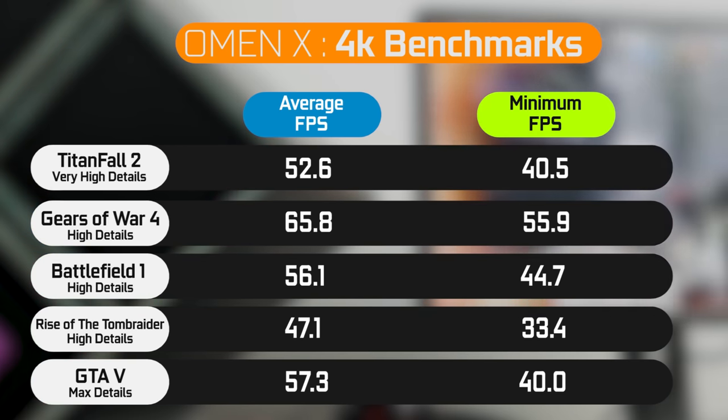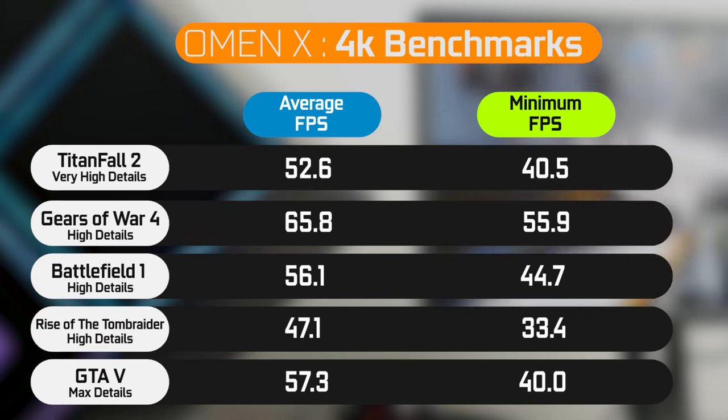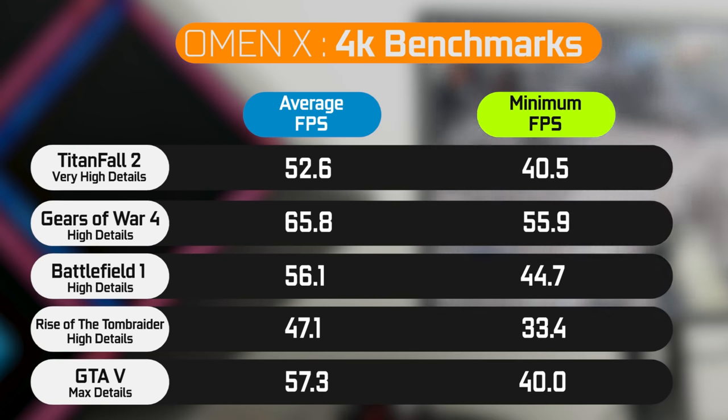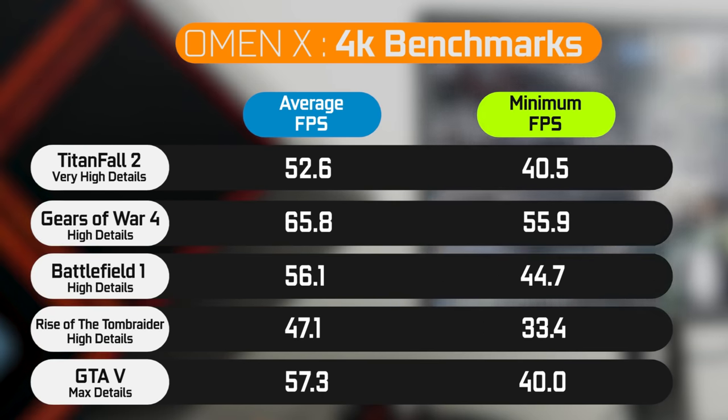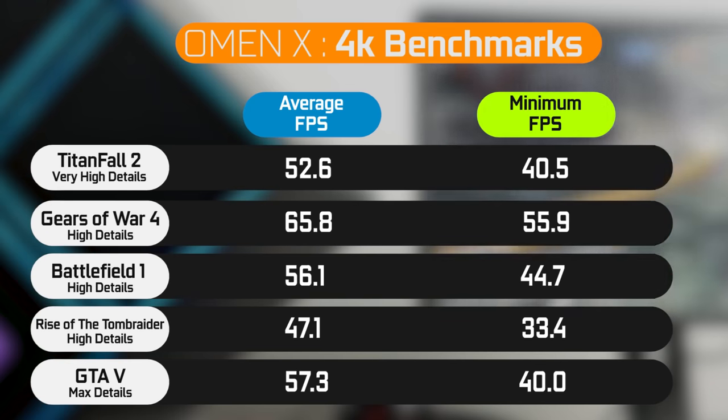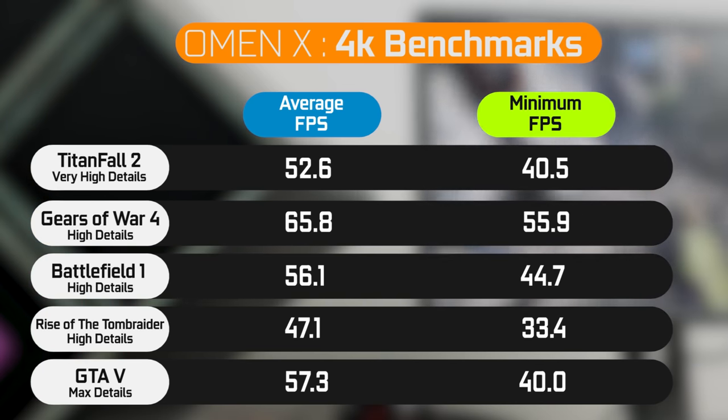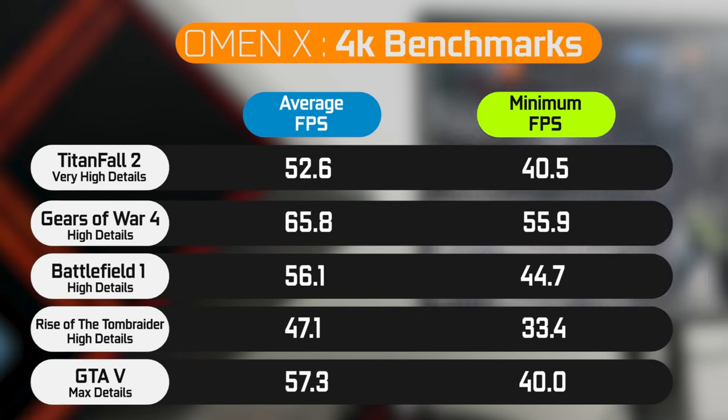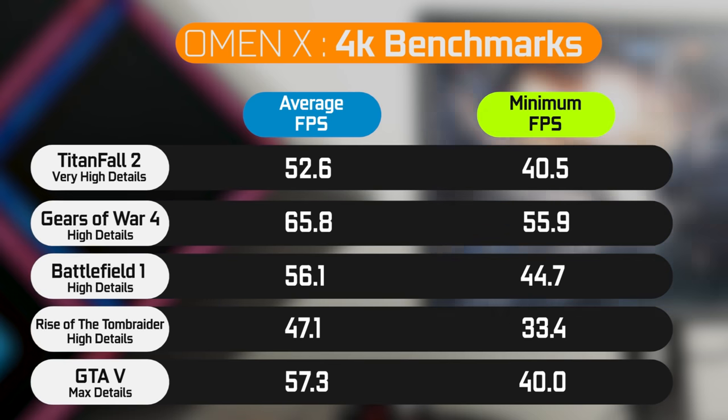But of course, if you want more, you can always throw in another GTX 1080. You have more than enough power to do so in this system and an extra expansion port that will support SLI or Crossfire configurations.